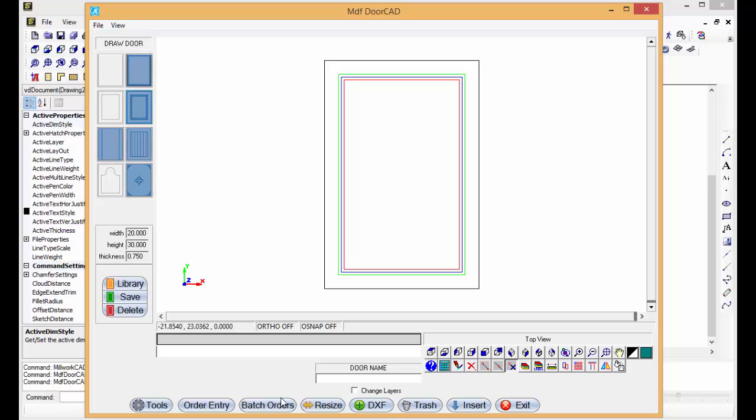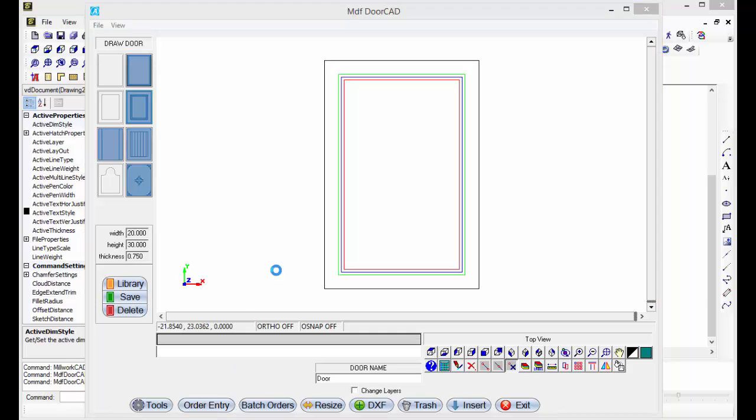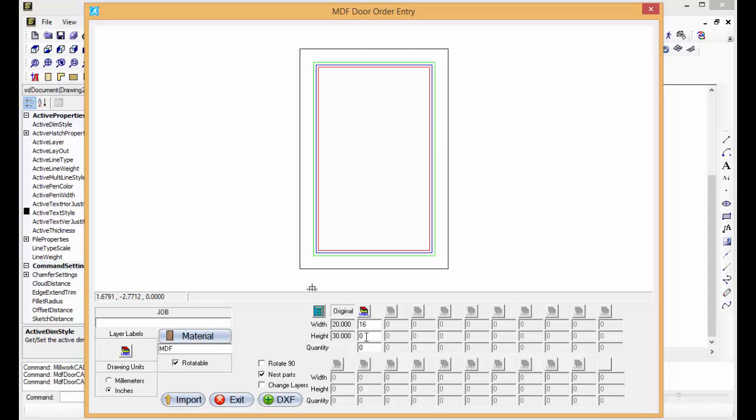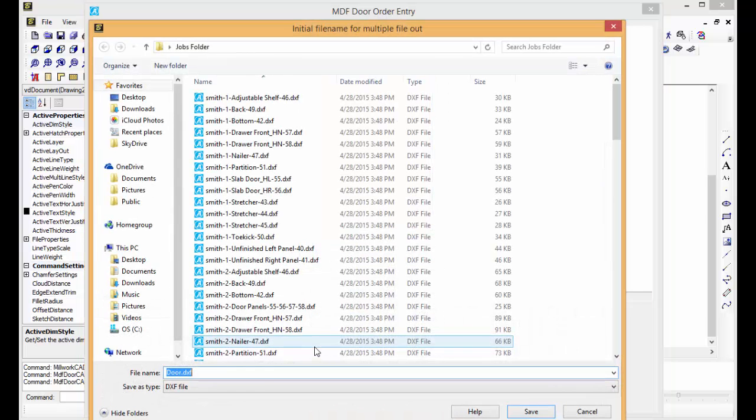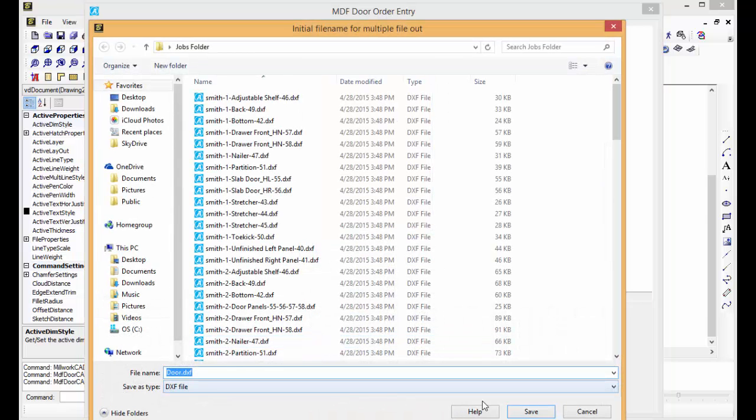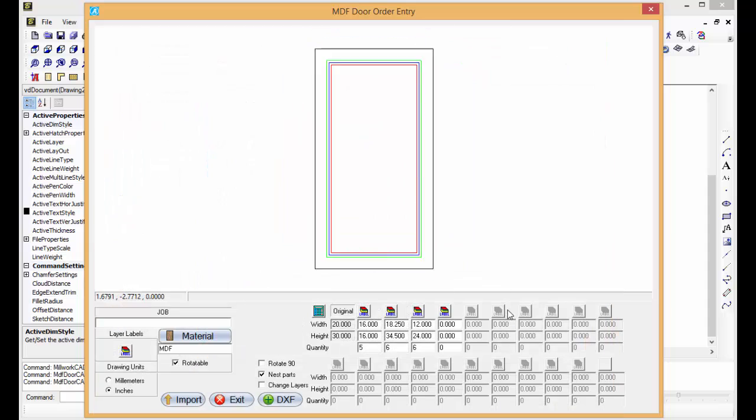We can go to order entry. So it's 16 by 16. Let's say I need five of those. I'm going to go DXF out. Doors. Save.